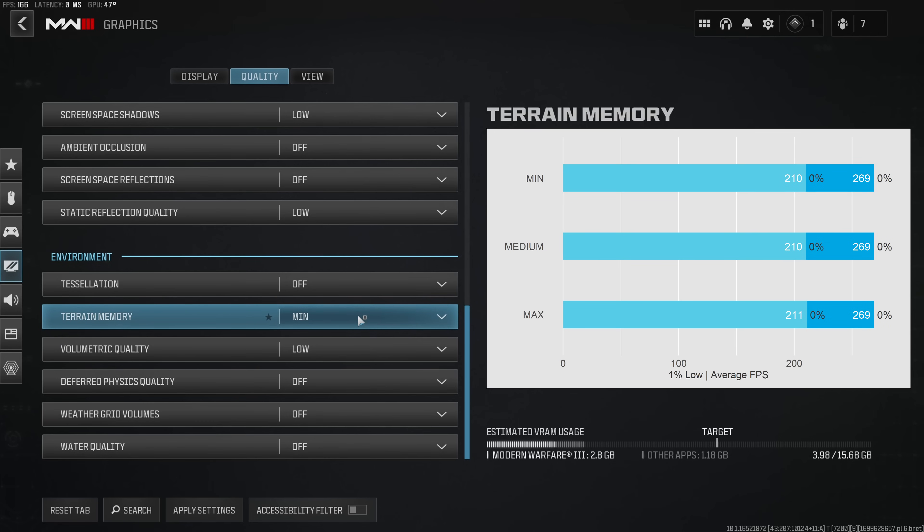Terrain memory also had no measurable impact on performance and I also wasn't able to find any example where this actually improved visual quality of far away textures in-game as the description tells us.